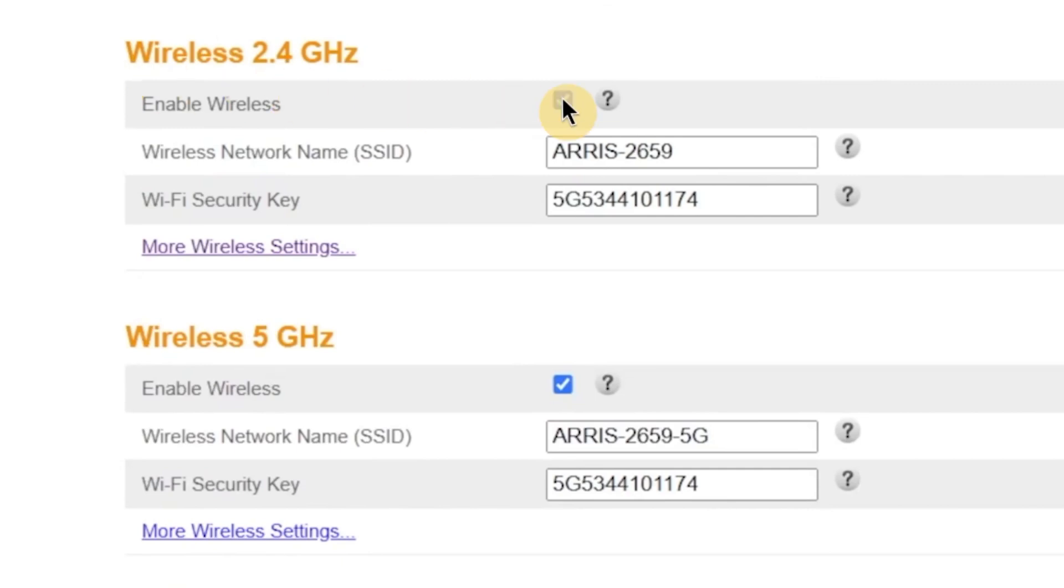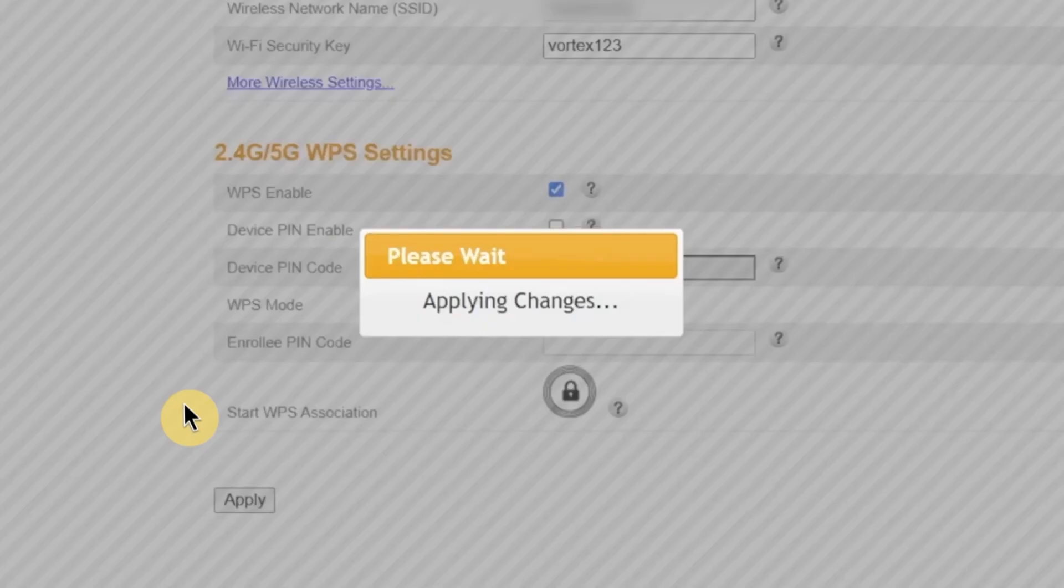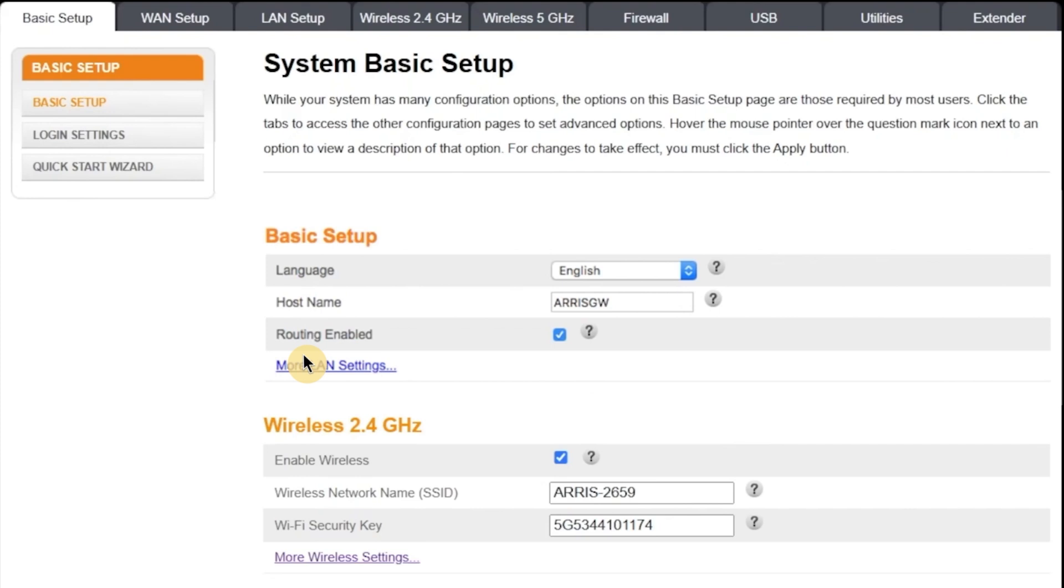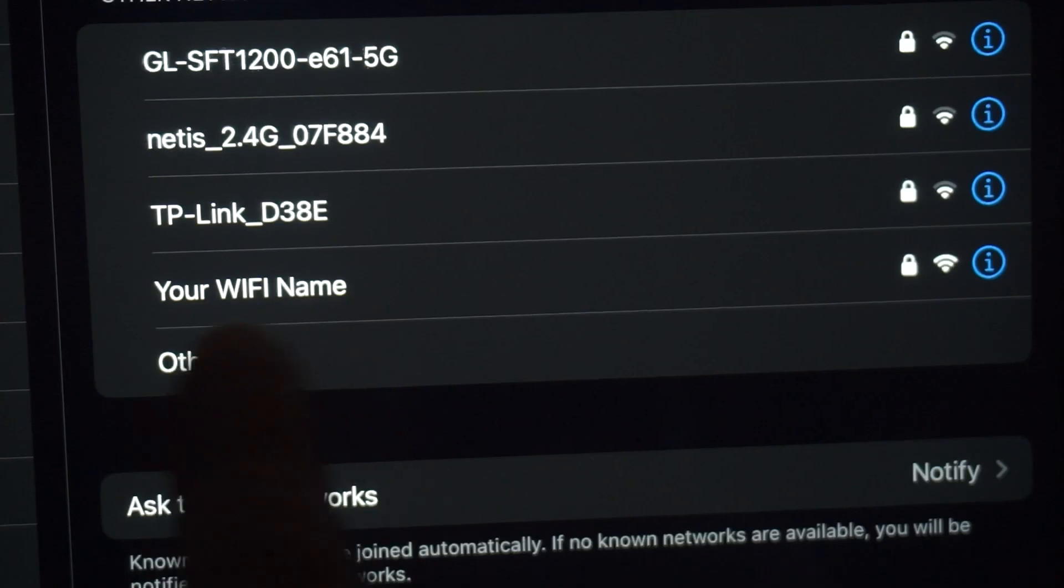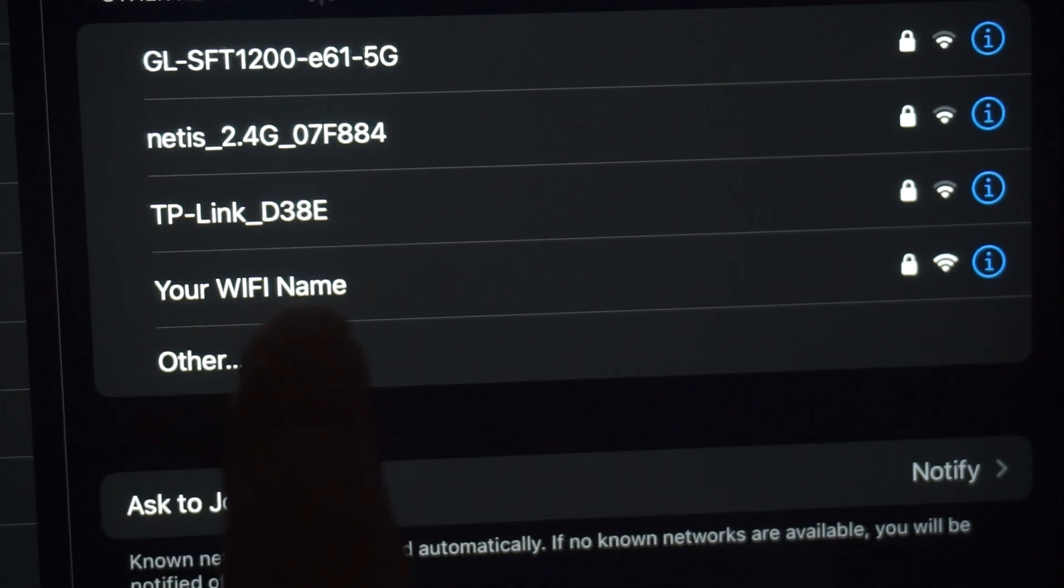When you're done making changes, click the Apply button to save your new settings. You'll see a message saying your settings are being saved. It may take up to one minute to write the settings. Please do not close the window or turn off your router while the settings are being applied. Once the settings are saved, your Wi-Fi connection will restart with the new name and password. If you were previously connected to the router via Wi-Fi, your device will be disconnected. Now you need to reconnect using the new Wi-Fi network name and password that you just set.